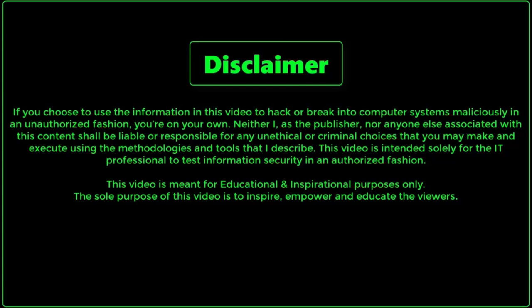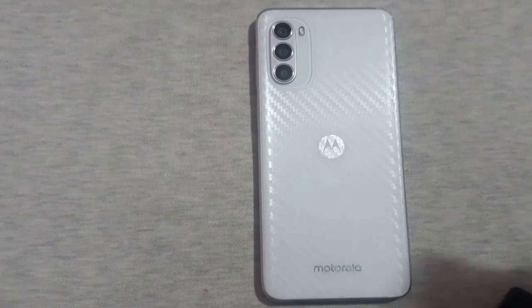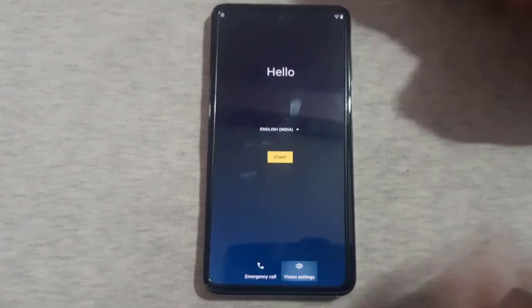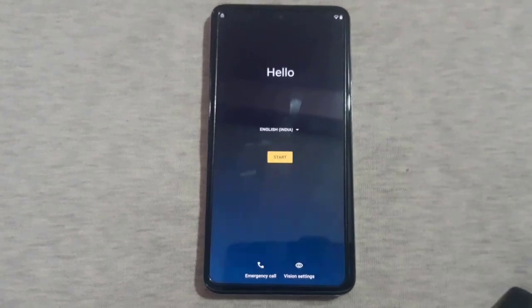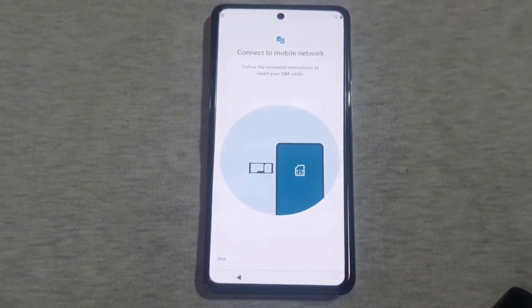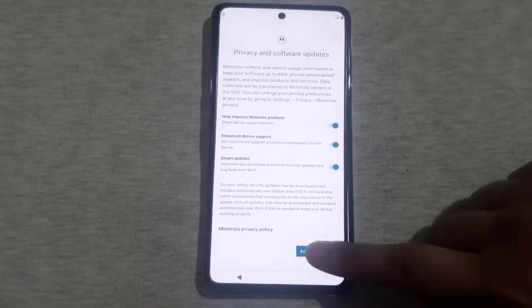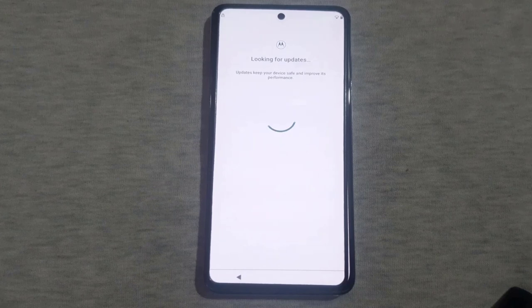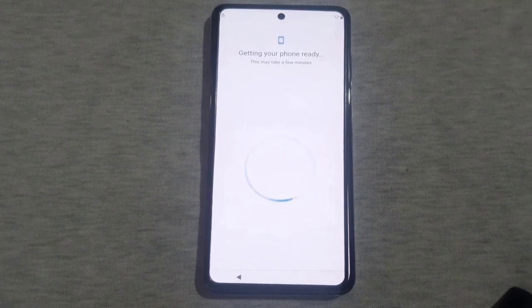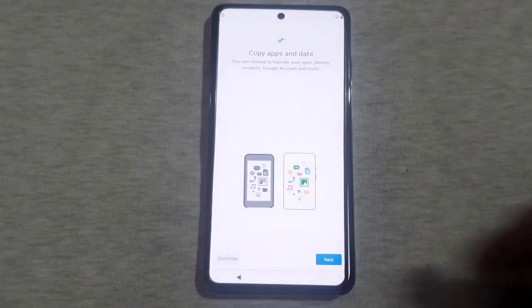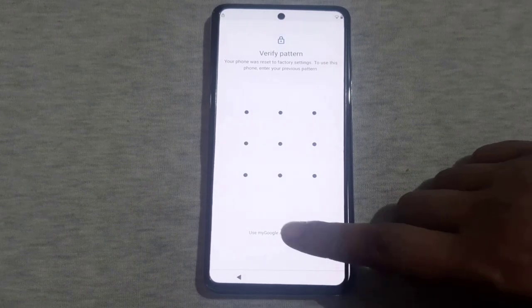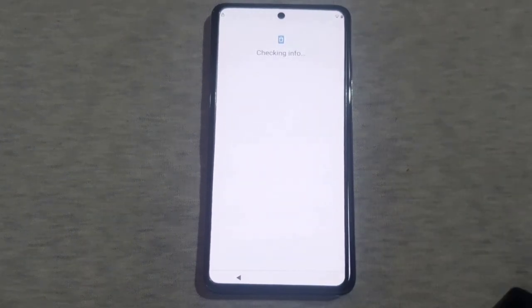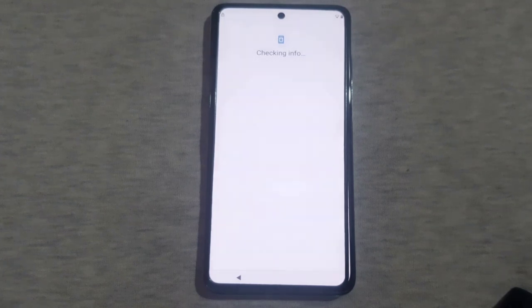Hello, I hope you're doing well. In this video, I will demonstrate a method to bypass the FRP, Factory Reset Protection, lock on Moto G52, G82, and G72 devices, also known as the Google Account Lock. This method is compatible with various current Motorola devices, so feel free to try it on any new Motorola device you may have. Let's begin the video.